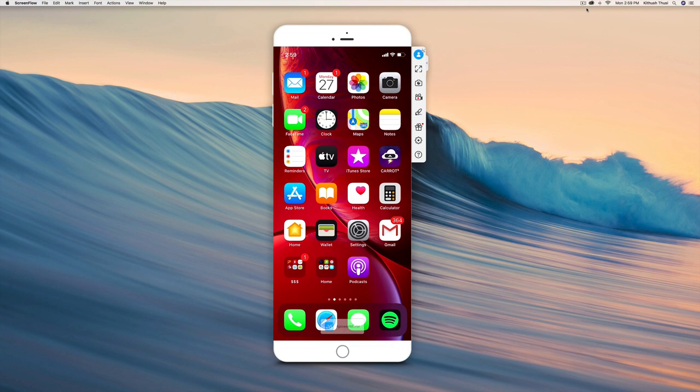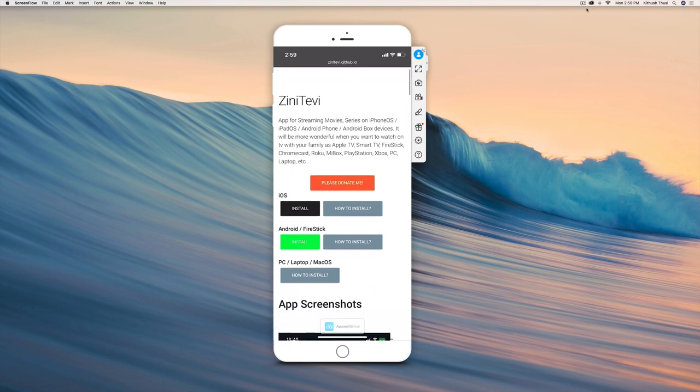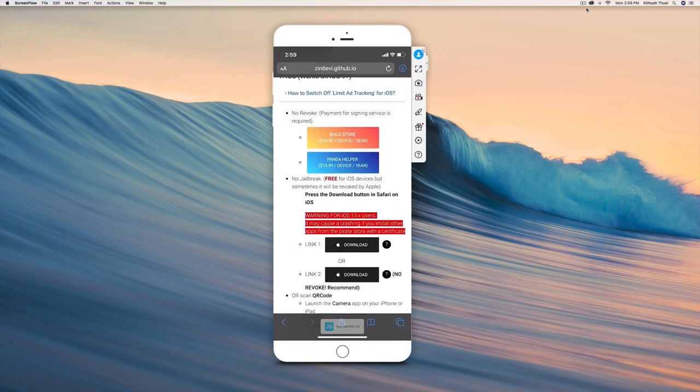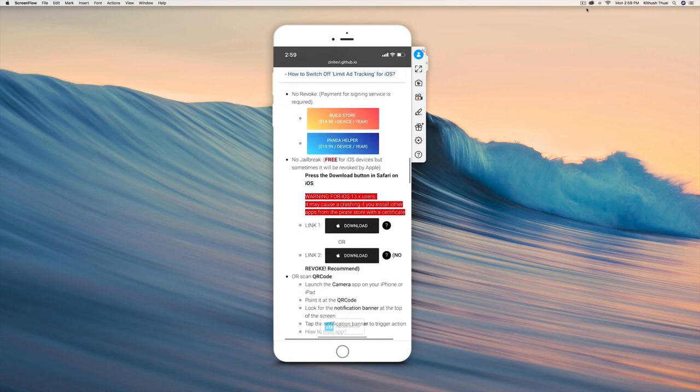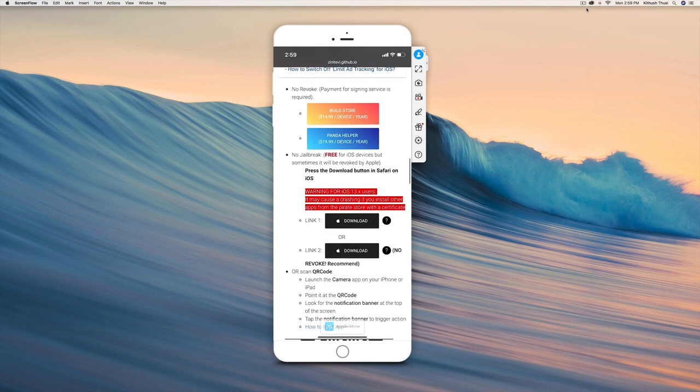It will bring you to the GitHub page for Zini TV. Under iOS, you want to click install. This is the most important part right here: if you would like your app not to get revoked, you want to click the download button right beside link 2.